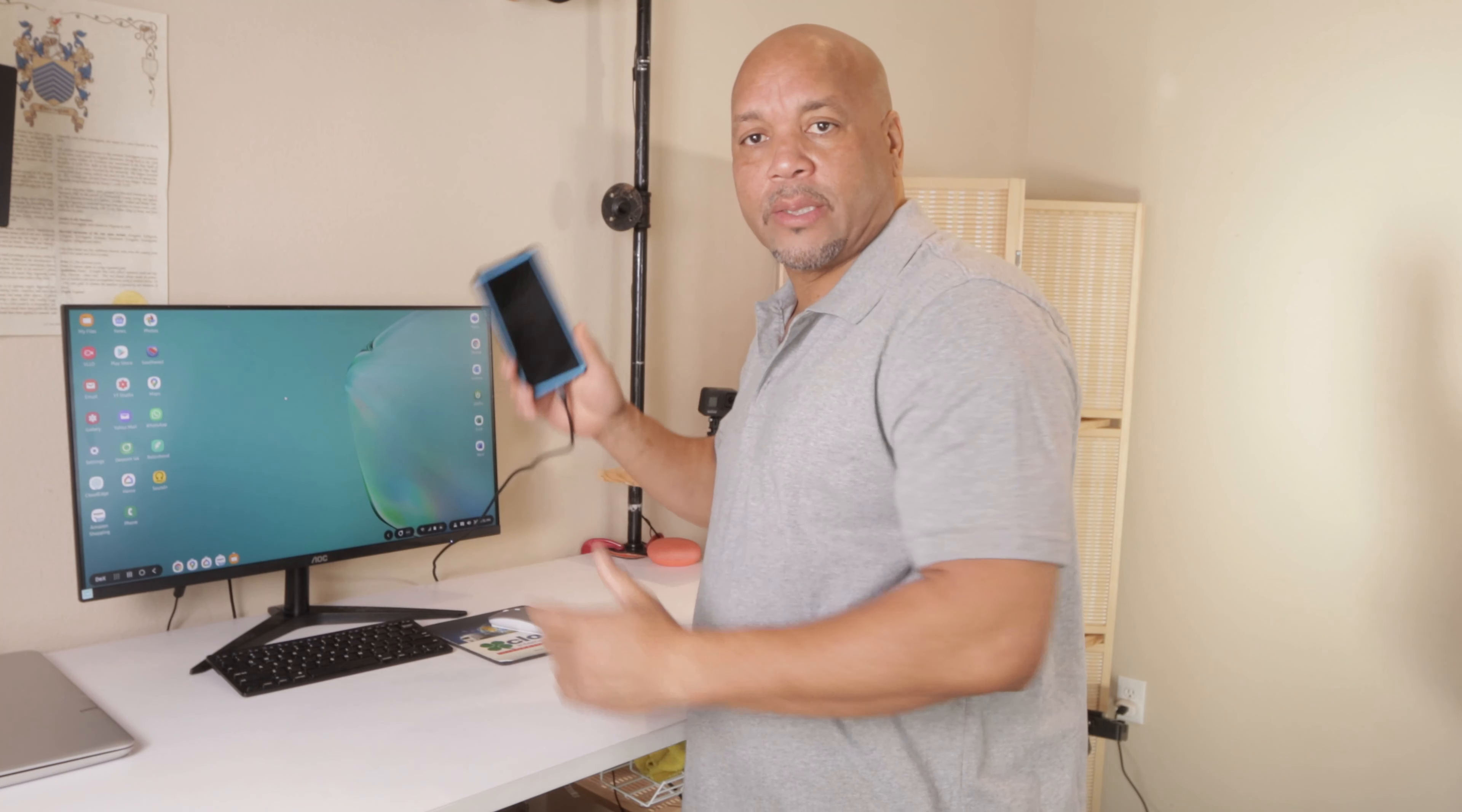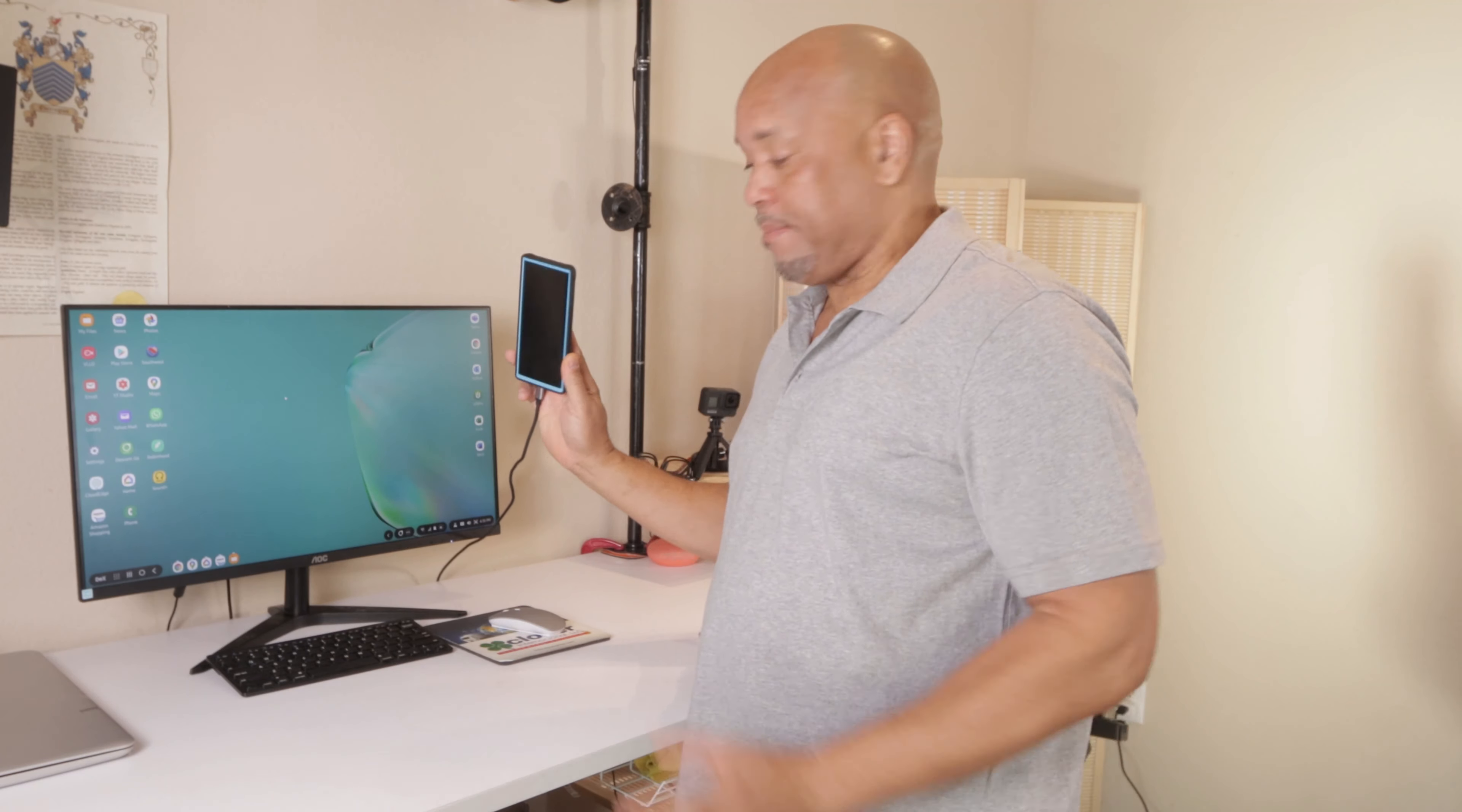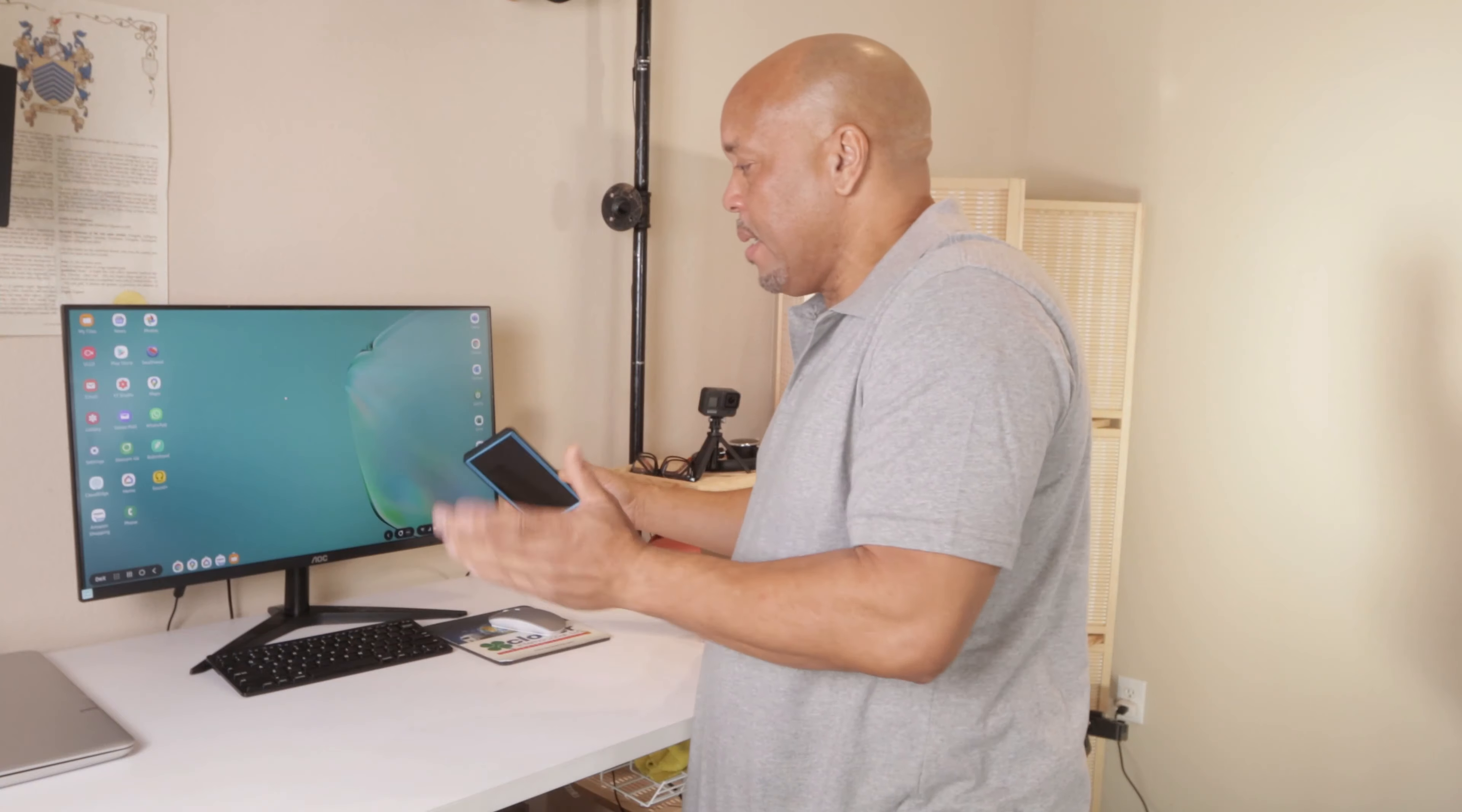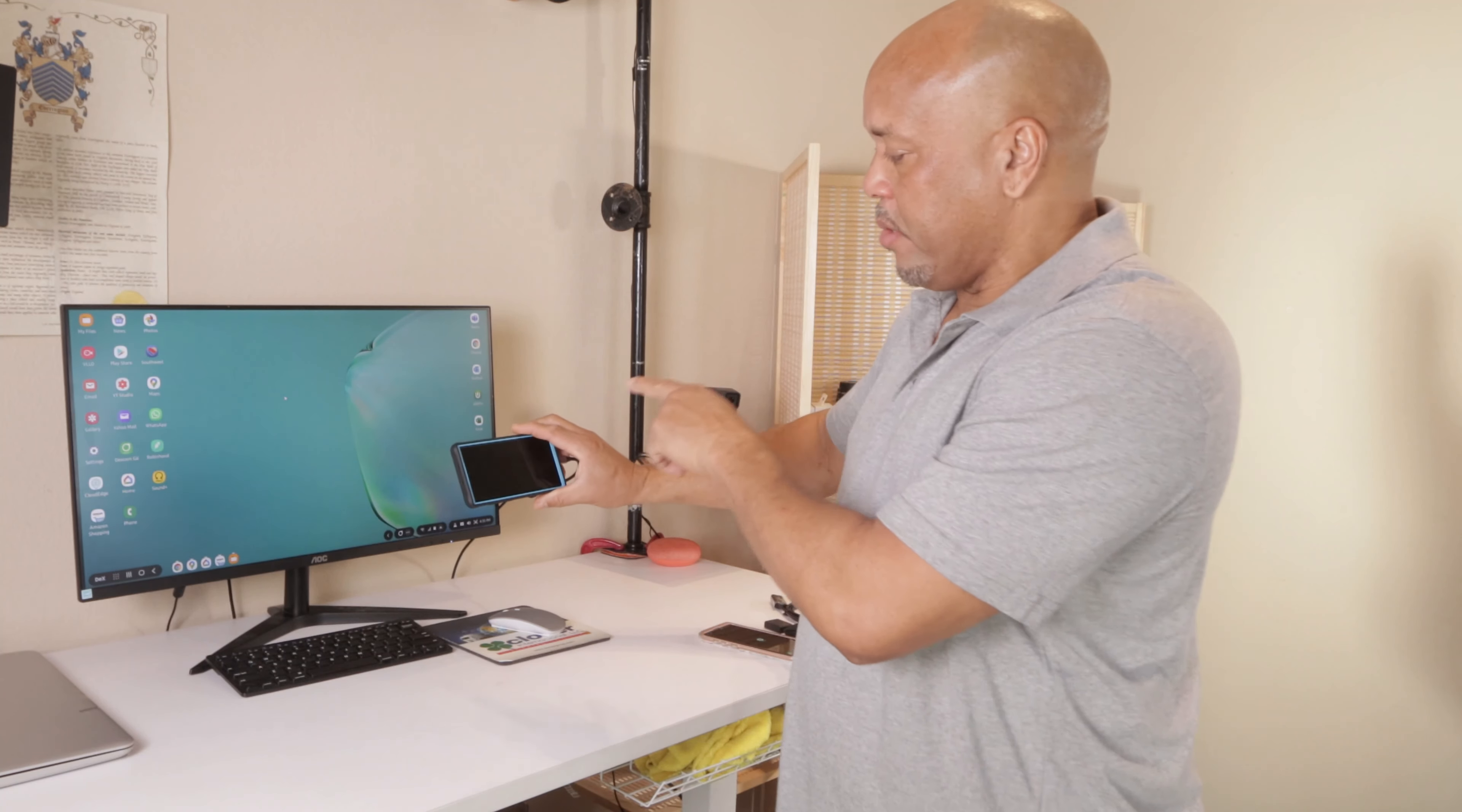So another video about using your Samsung phone as your desktop computer. This is it right there. This is the setup and I'm going to show you guys how to hook this up right now.